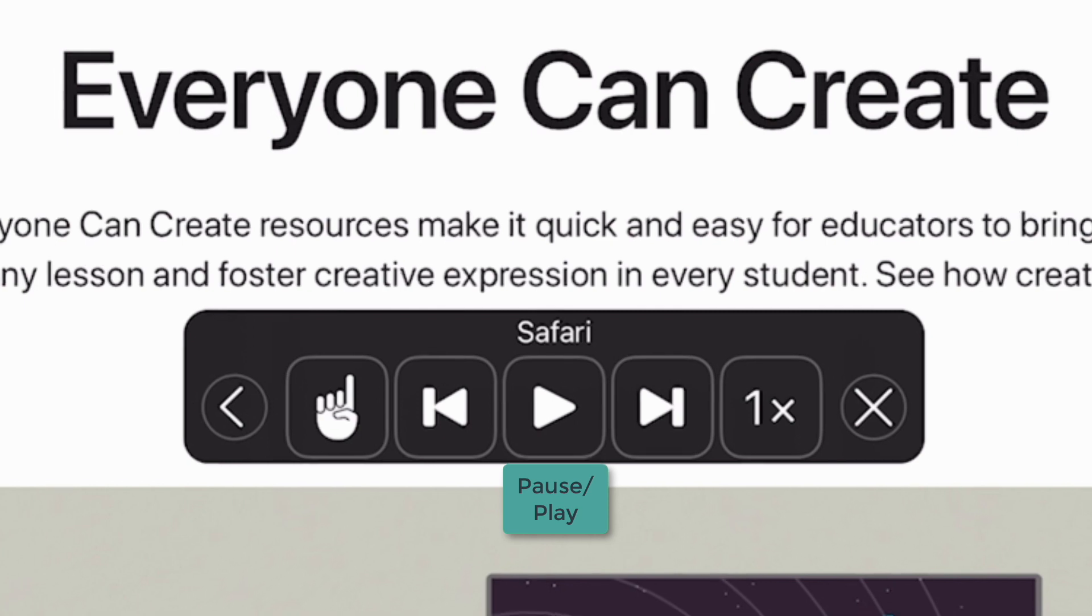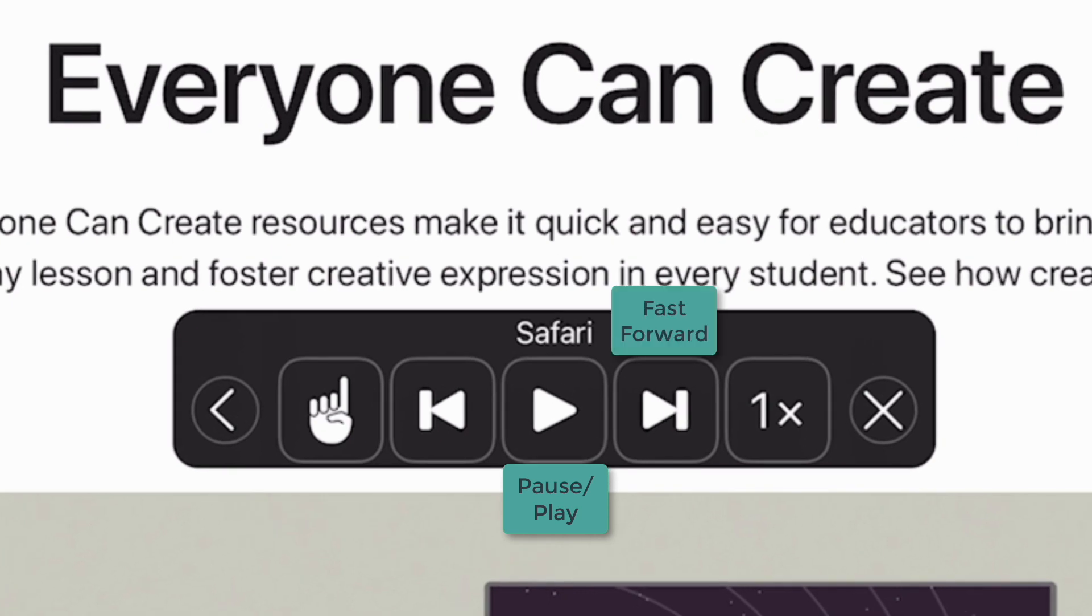You also have access to pause, fast forward, rewind, and adjust the reading speed.